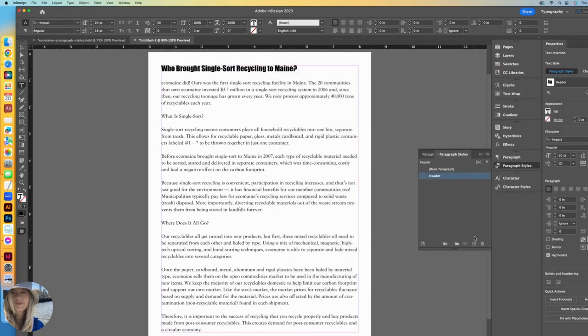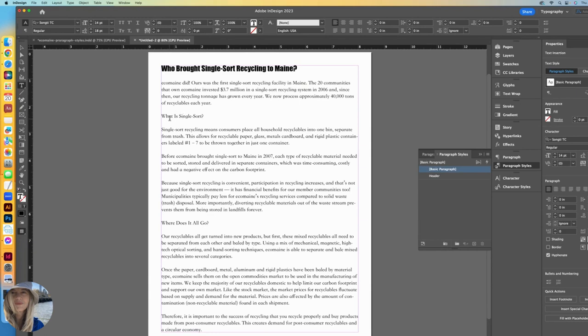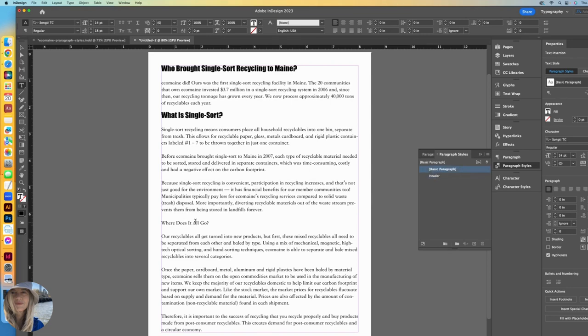Now it's so easy to apply that header style. All I need to do is click anywhere within the next header and then go select header. Click again and select header.